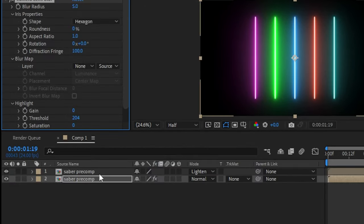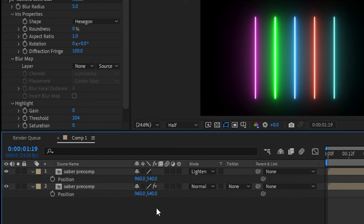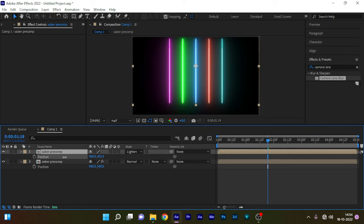Press V to bring up the position property of both the precom layers and adjust them like this so that they look like floor reflections.